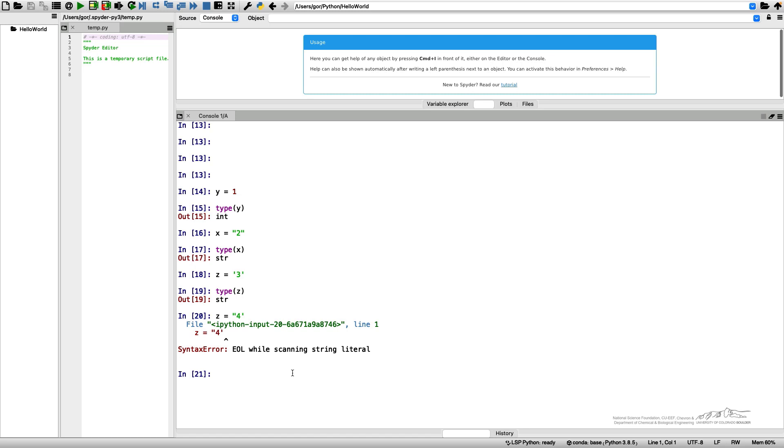Similarly to numbers, I can perform certain operations on my strings. For example, I can add the strings. Let me have an example of adding two numbers, y plus y, and the result will be 1 plus 1 equals 2.